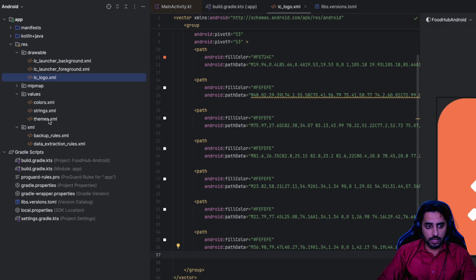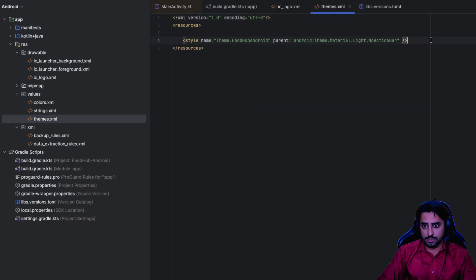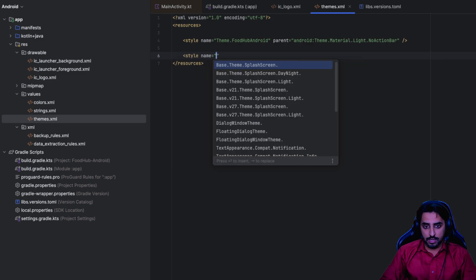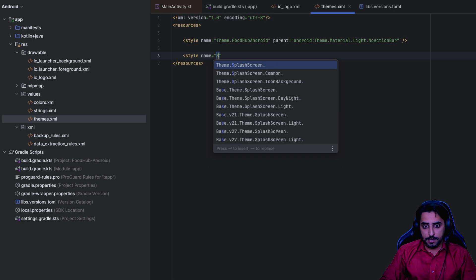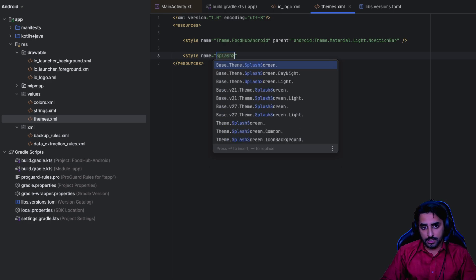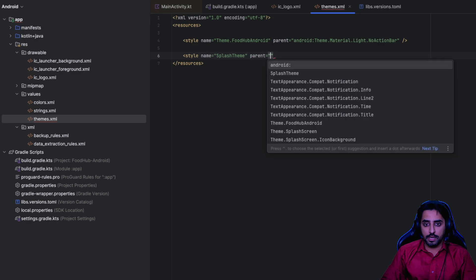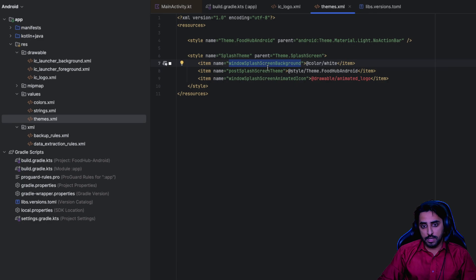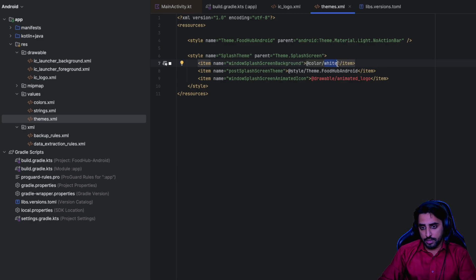Next, set up the theme. Go to your themes file where you have the no-action-bar theme, and create another style - call it 'SplashTheme'. The parent for that will be the splash screen theme. Inside it, define 'windowSplashScreenBackground' with whatever background color you want - white or a different color based on your needs.